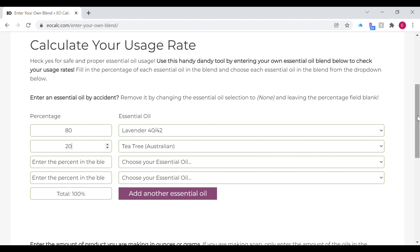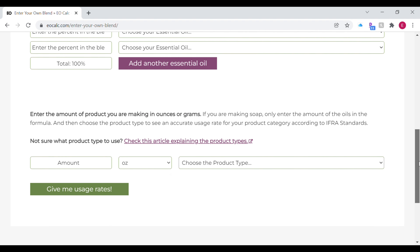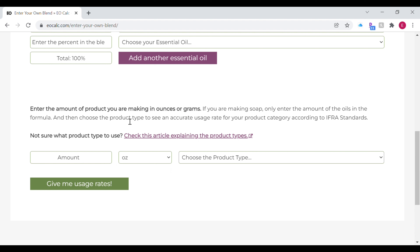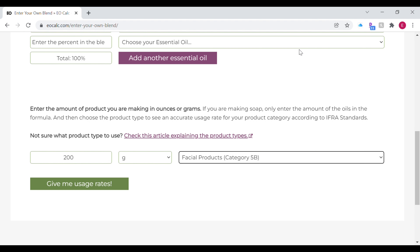Once you've done that, you're going to move on and choose the total amount of product you're making — put that amount in. Then you're also going to select the type of product you're making. It usually gives you a dropdown with different options. In this example I'm making a facial product, so once you select that you're just going to click 'Give me usage rates.'